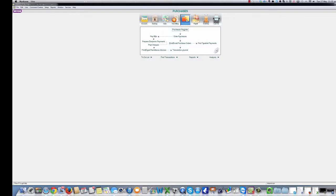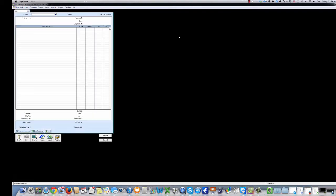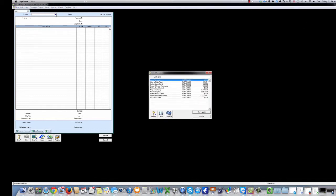We'll start with the first method. Clicking the Enter Purchases icon takes you to a new window that allows you to enter information. Enter the Suppliers information. I won't show you how to do it here. You can see how it's done on one of my previous videos titled How to Enter a Purchase in MYOB.